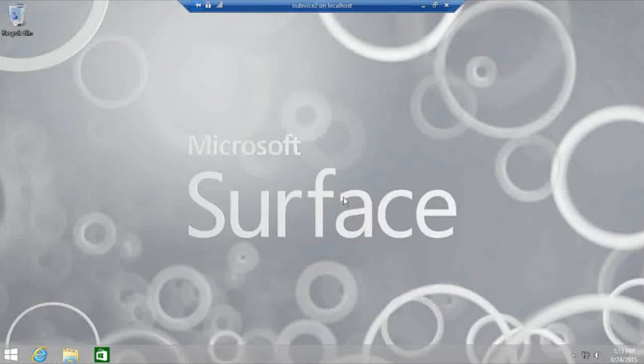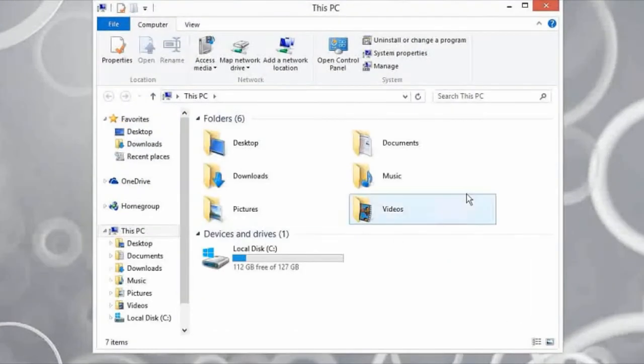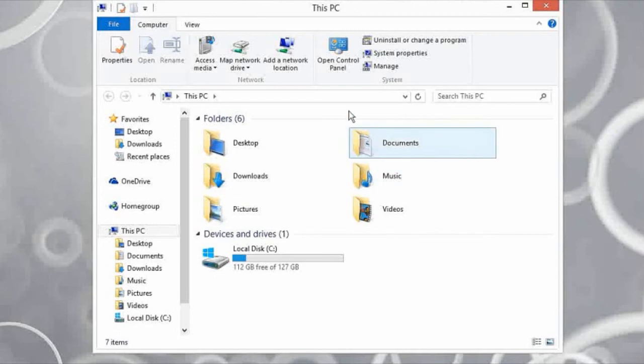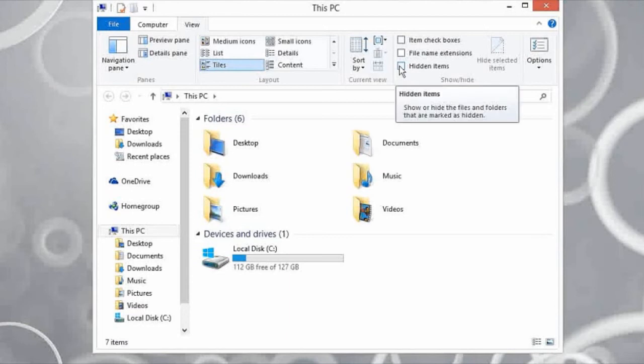In order to show the start menu, you first have to unhide folders because the start menu shortcut is actually in a hidden folder. I'm going to bring up file explorer, go to view, and check hidden items. This will show hidden folders, hidden files, and hidden other items on our machine.